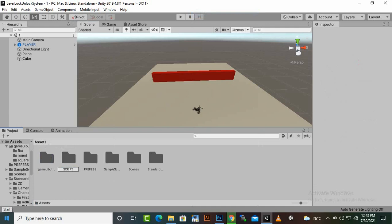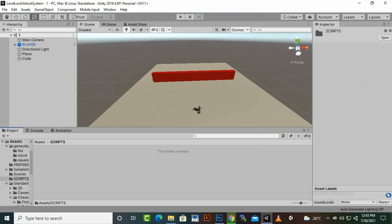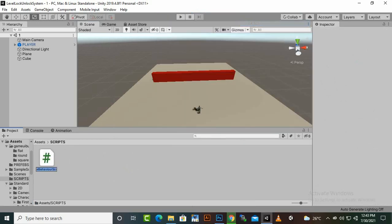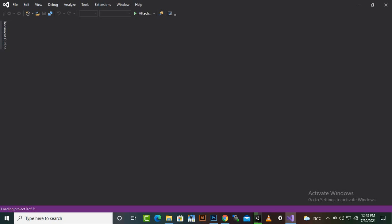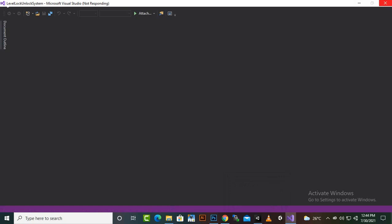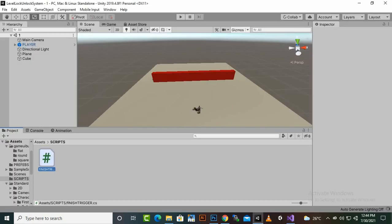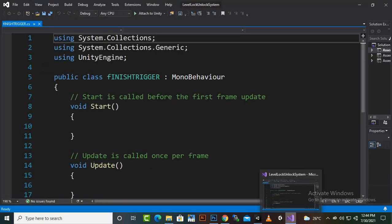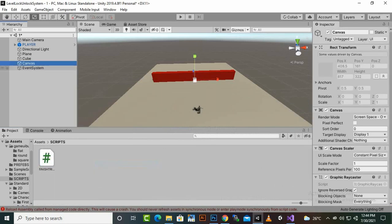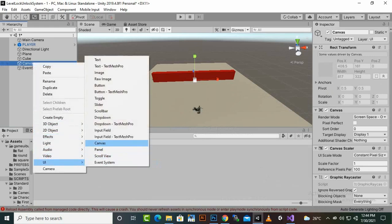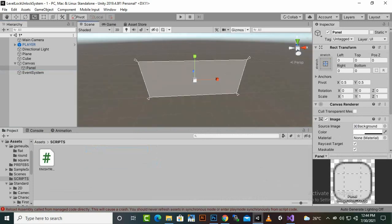We need three scripts for this functionality. The first script is for the trigger — name it 'FinishTrigger'. When we collide with the finish box, we need to open a Win Panel. We will also need a UI Canvas and a UI Panel for this level.